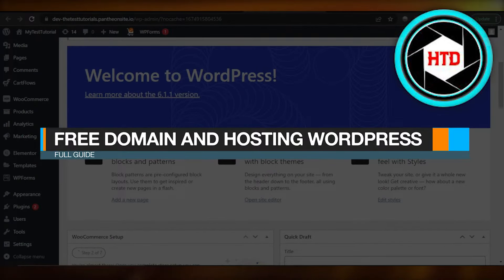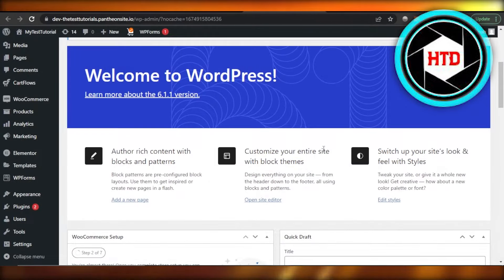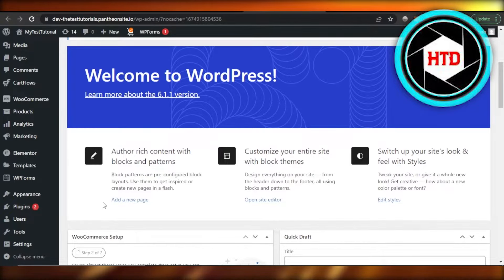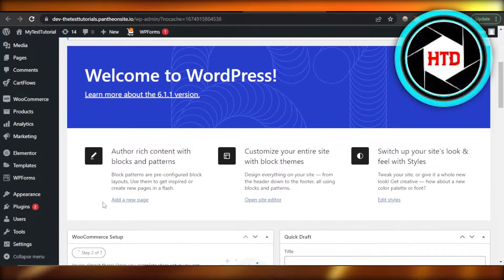Hey guys, welcome. In this video, I'm going to show you how you can get free domain and hosting for WordPress. So let's get into it.